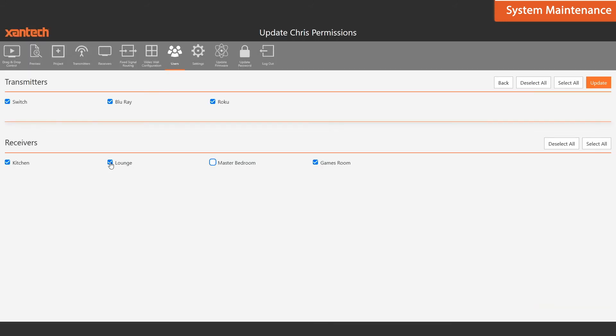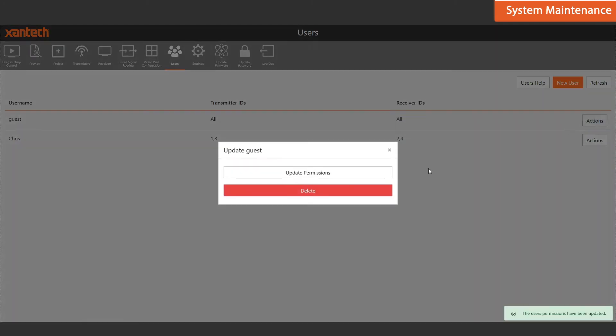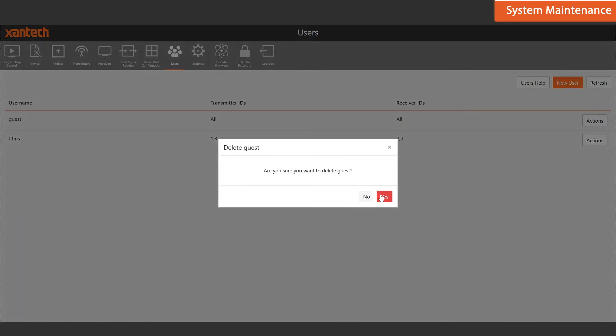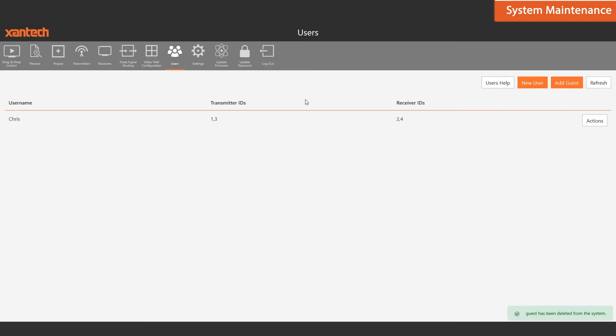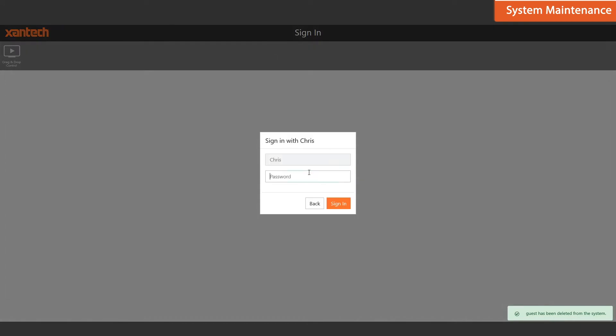Just remember to remove the guest account, otherwise everyone will have access to the system by default. Now, when you log out, you only have access to the transmitters and receivers that you have given access to.